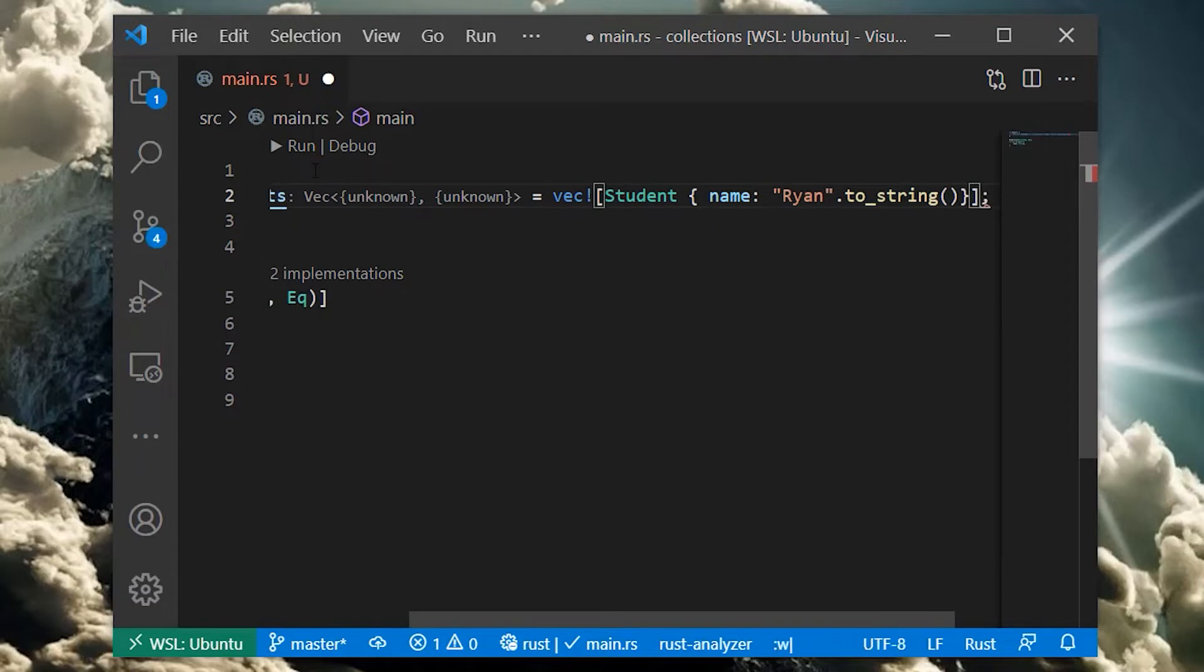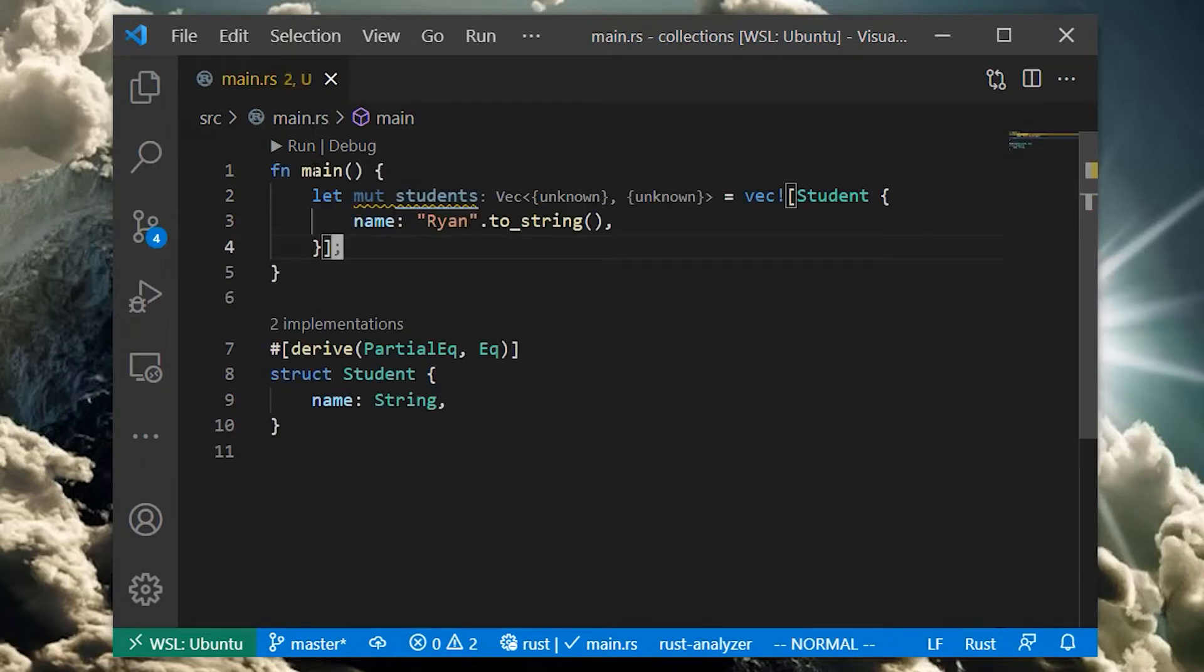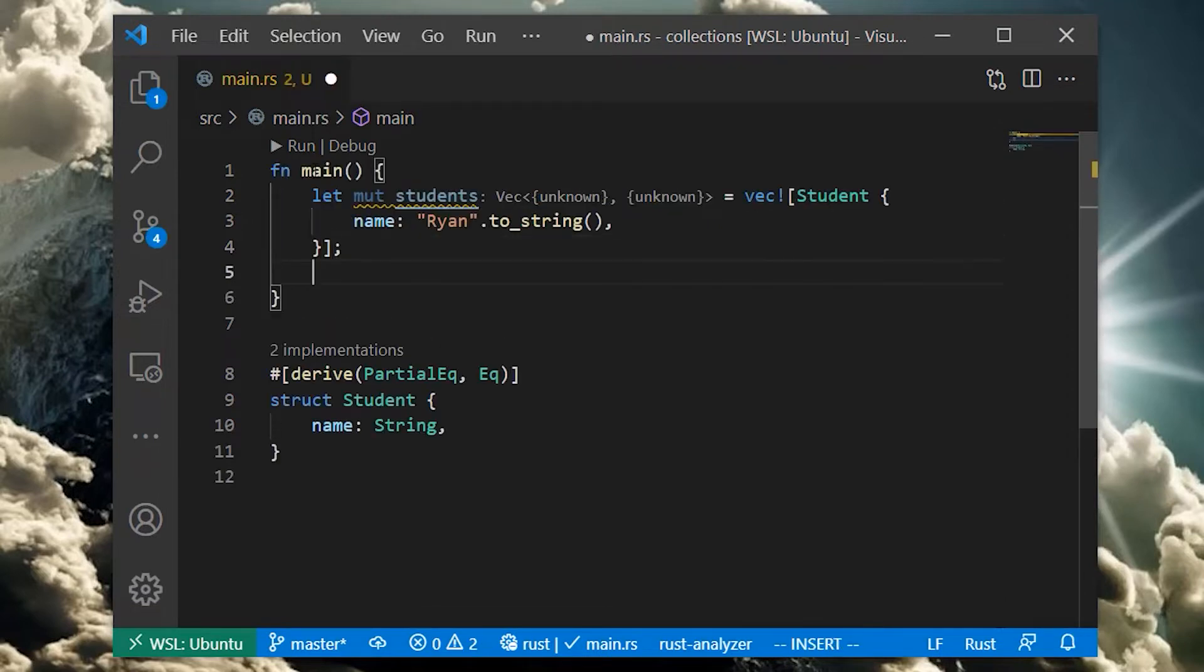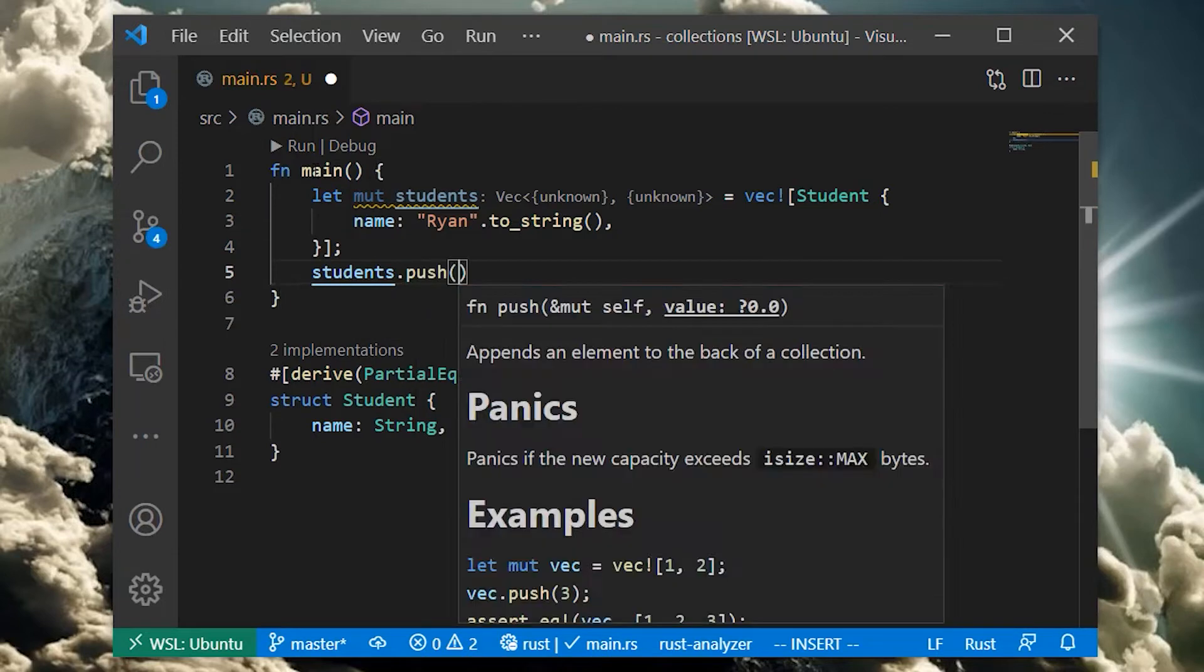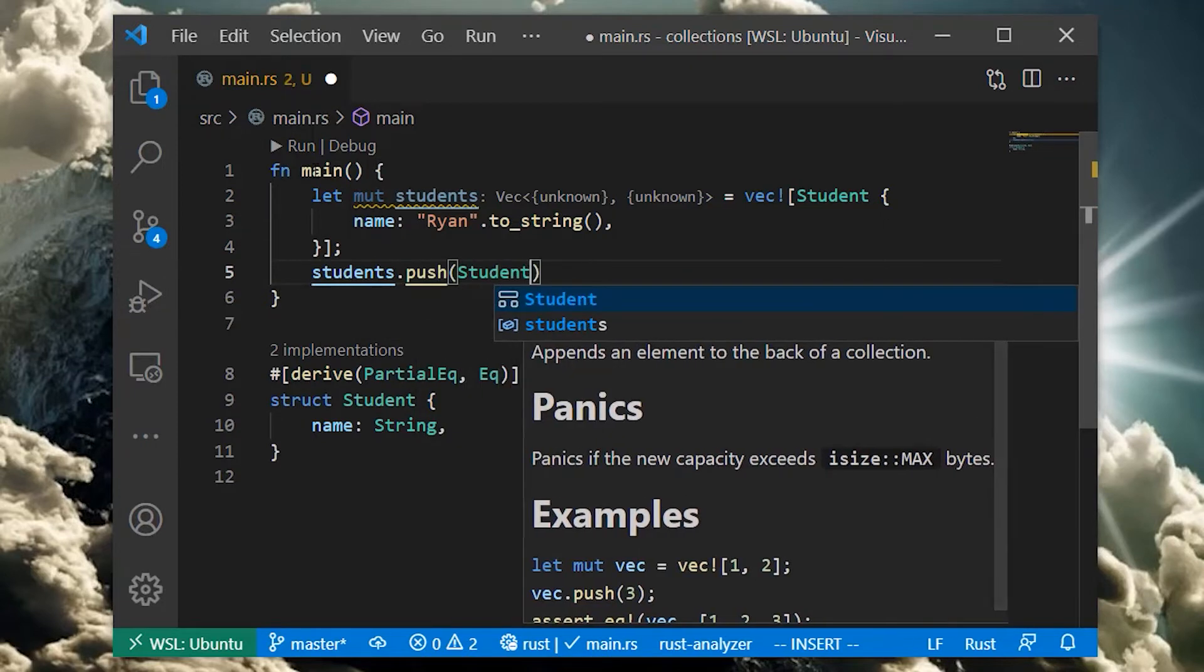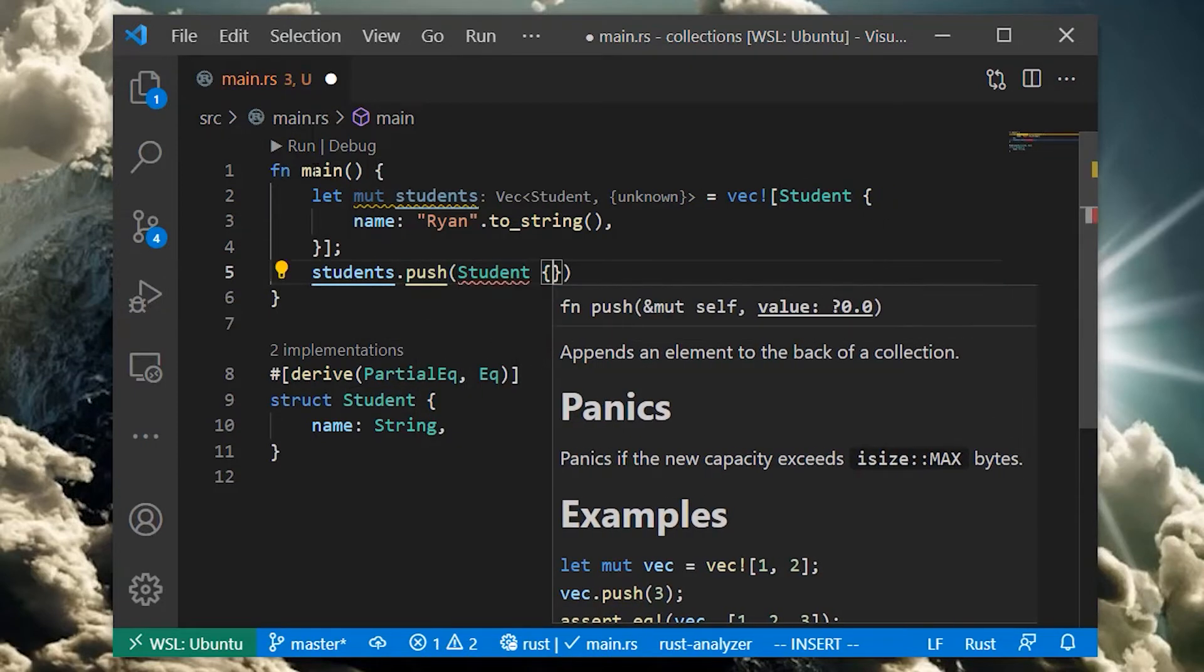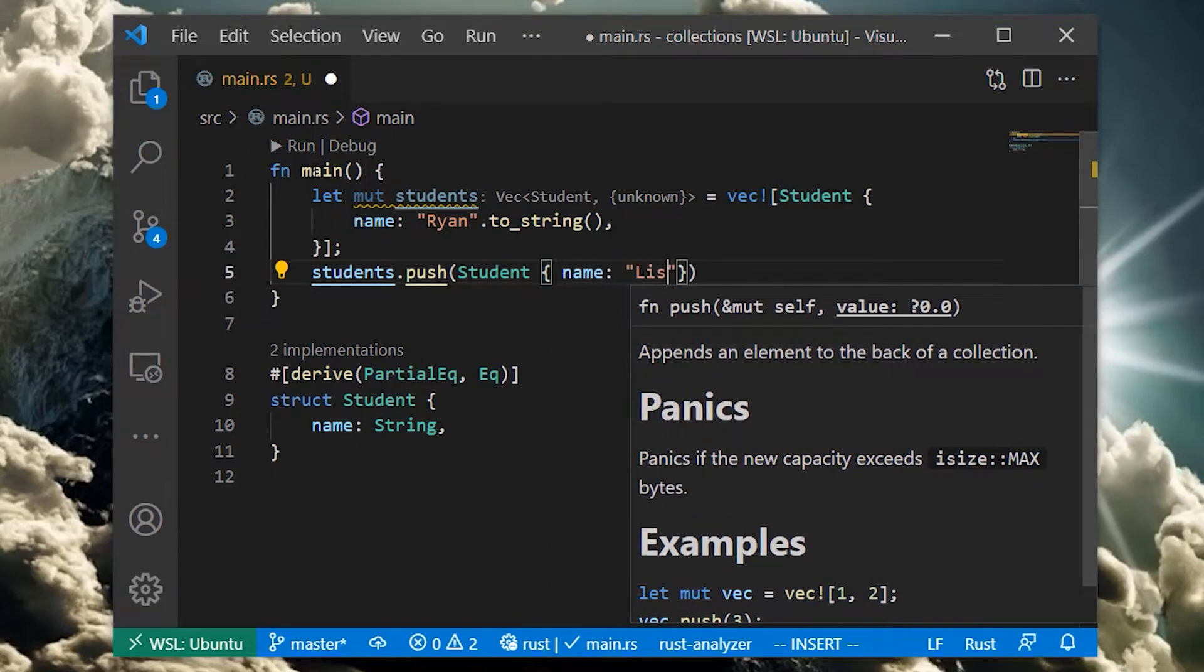We'll start by creating a vector of students using the vec macro. The macro is shorthand for creating the vector and then pushing each element onto it one at a time. At any time we can push more elements onto the vec using the push method.